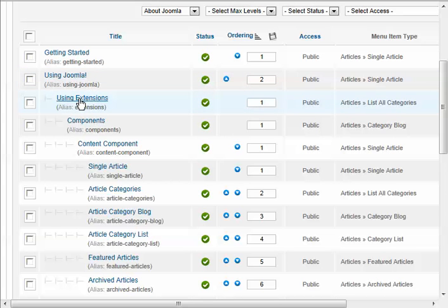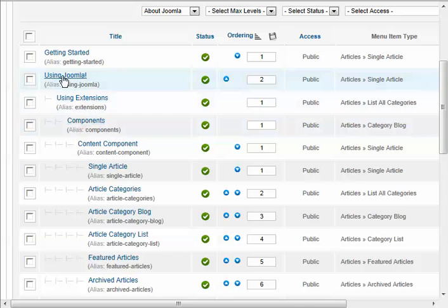And when we click on Using Extensions, Components will come out. And we can see how that's set up by going into one of these. I'll go into Using Extensions.